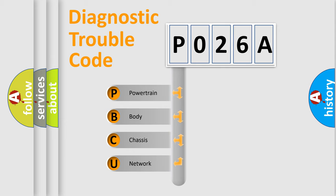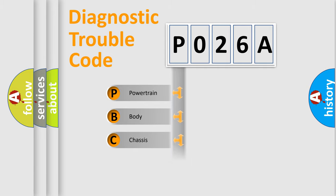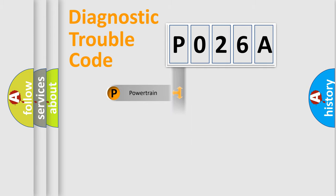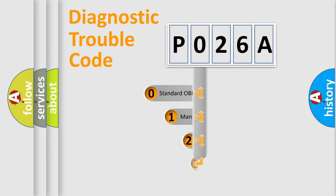We divide the electric system of automobile into four basic units: Powertrain, Body, Chassis, and Network. This distribution is defined in the first character code.